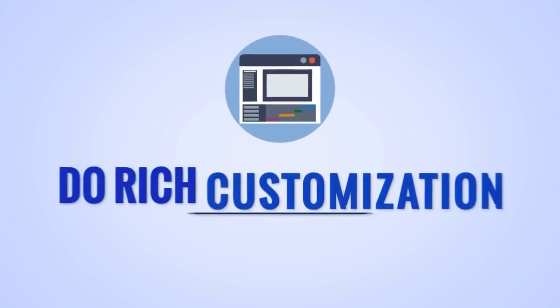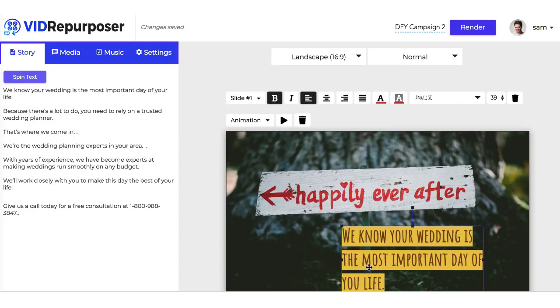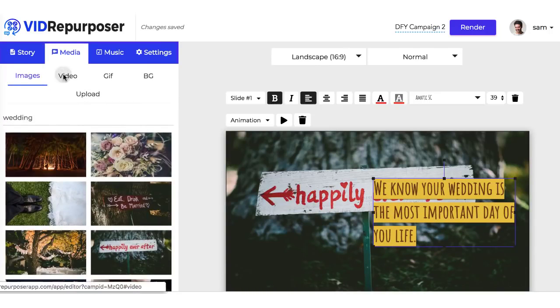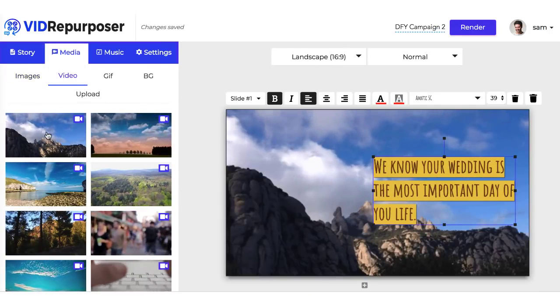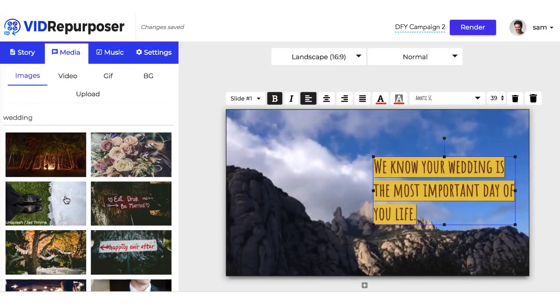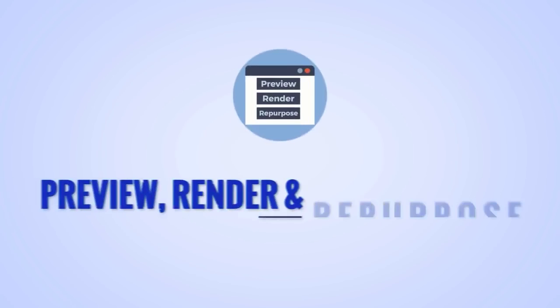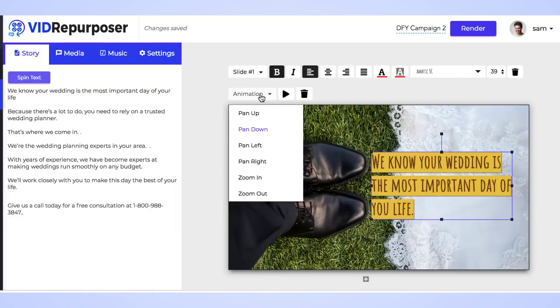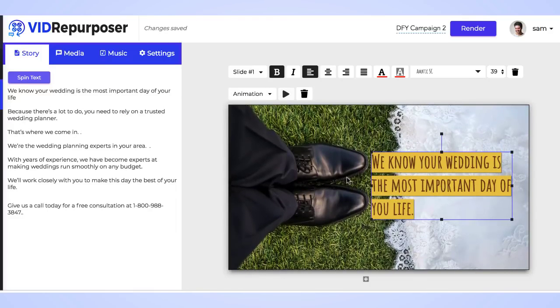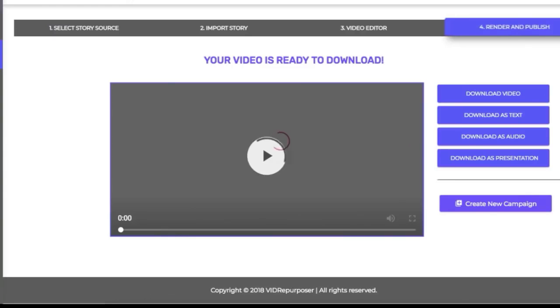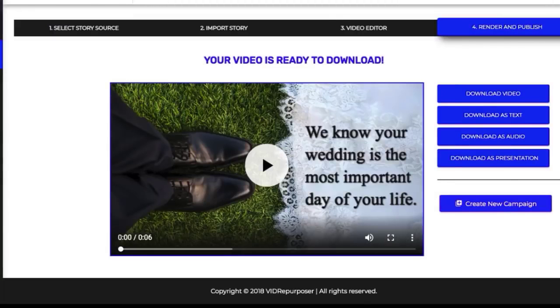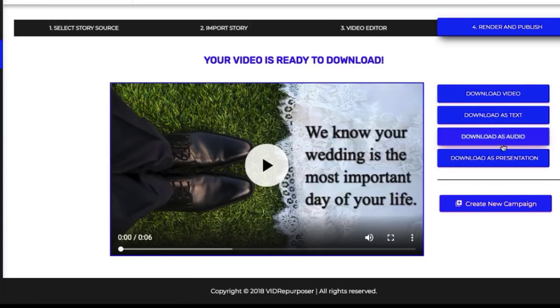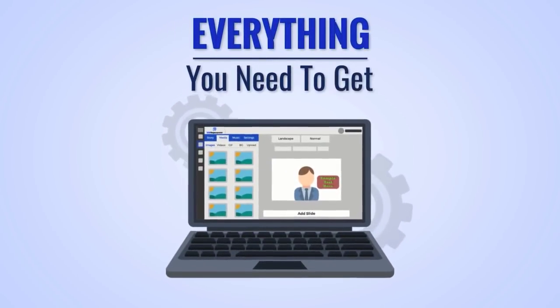Step three: Do rich customization of the video. Add background images and videos, reposition text, choose fonts and colors, and more to make a gorgeous, fully unique video in minutes. Step four: Preview, render, and repurpose. Preview how the video looks, then export to use on YouTube, Facebook, and more. Plus you can repurpose your new video into text for a lead magnet or blog post, audio for a podcast, and more to 10x the traffic.